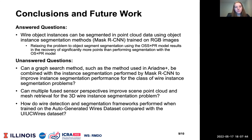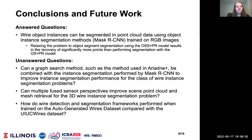Can multiple fused sensor perspectives improve scene point cloud and mesh retrieval for the 3D wire instance segmentation problem? And how do wire detection and segmentation frameworks perform when trained on the auto-generated wires dataset compared with the UIUC wires dataset? In addressing remaining open questions, future work aims to improve the reconstruction quality for model-free deformable object perception.